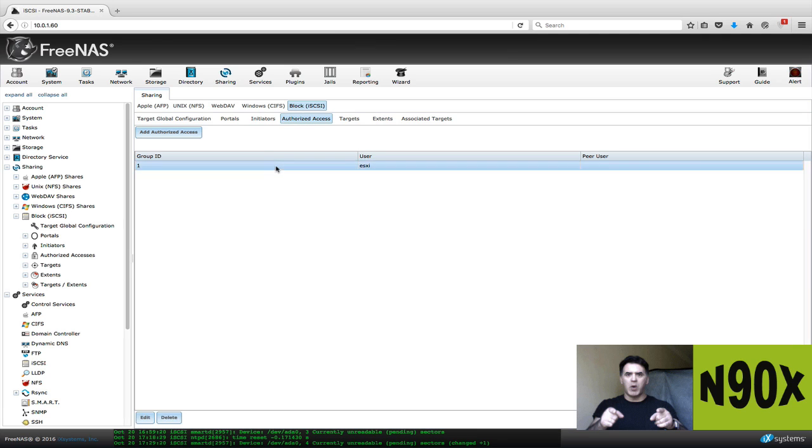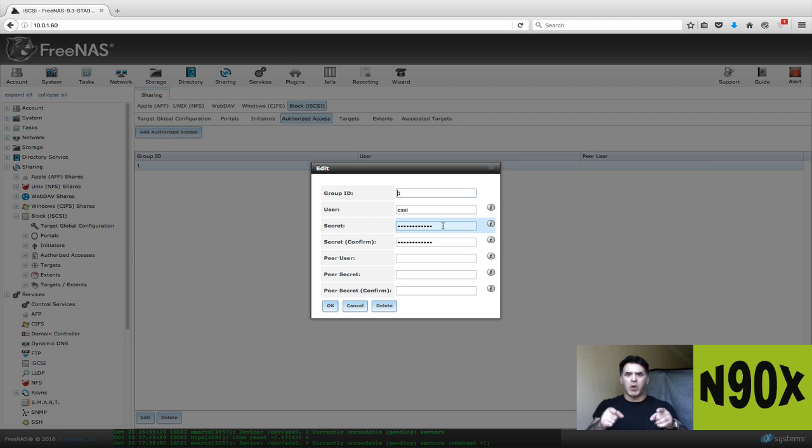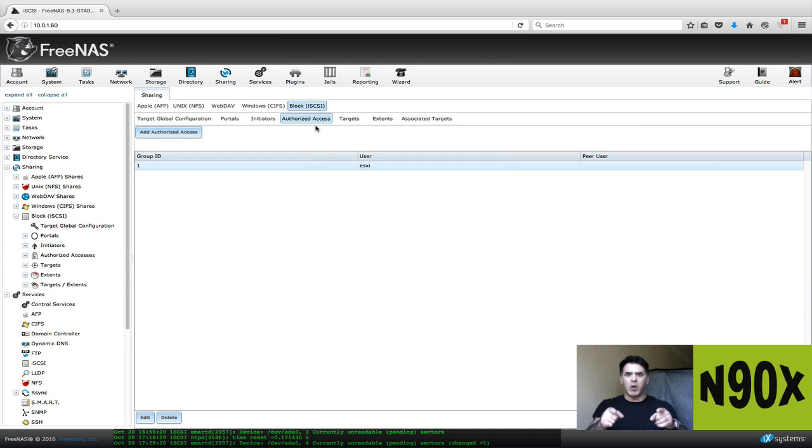And now the next step is you're going to go to authorize access. Now here I created a user called ESXi. You can call it whatever you want, but just write it down and write down a password. This is a secret that's going to be exchanged between the FreeNAS iSCSI service and your ESXi iSCSI host adapter. Write this stuff down so you don't forget it. I created a user and a password and I believe the password has to be at least nine to 12 characters long. Once you've created authorized access, that's great.